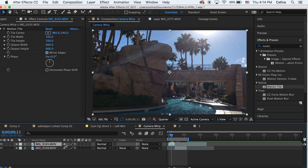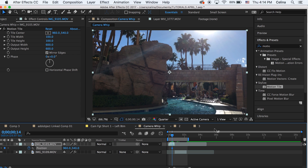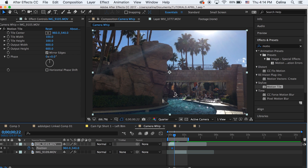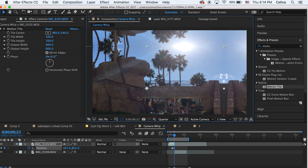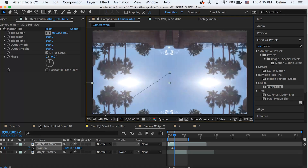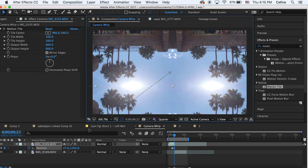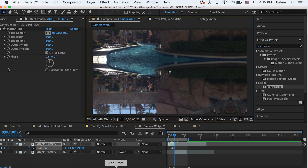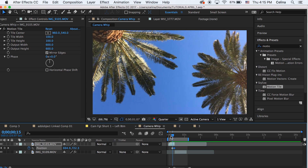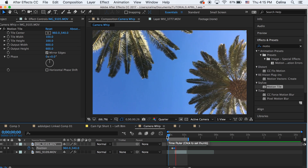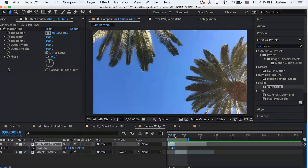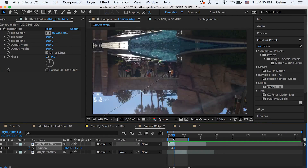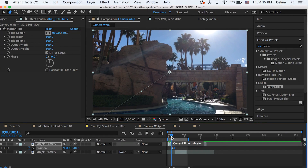Go to the first clip, press P to show the Position, and make a keyframe where you want the transition to start. Then go to the end of the clip and drag the video all the way to the right corner so the camera whips diagonally to the top right corner.